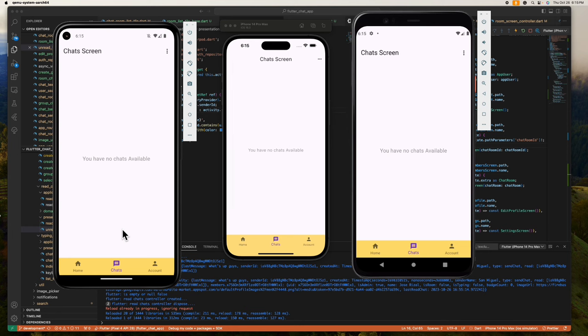As you can notice, we have here at the app bar an option button. This option button gives us the option to create a group chat.